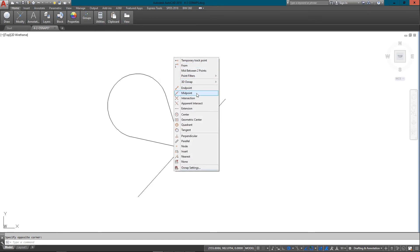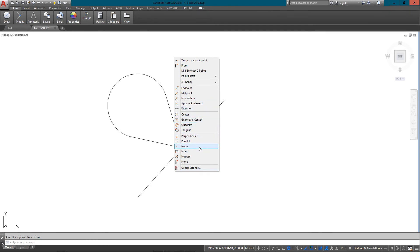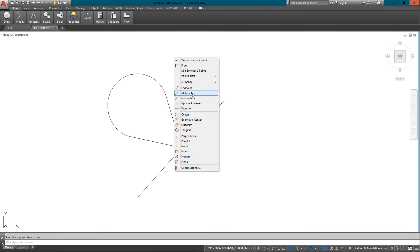And really there's parallel, perpendicular. These are all pretty well self-explanatory. Insert is your block or text insert point. But for the most part, you're going to be using just a handful of them a lot.